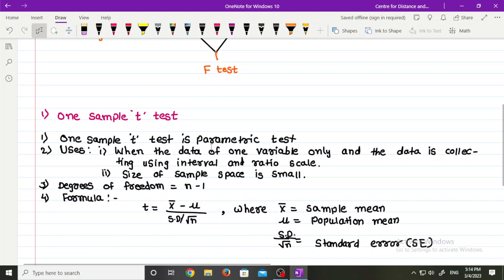One sample t-test is a parametric test. Its uses are: first, when the data is of one variable only and the data is collected using interval and ratio scale; second, when the size of sample space is small. For one sample t-test, degrees of freedom is n minus 1. The formula is t equals x-bar minus mu, divided by standard deviation divided by under root n, where x-bar is the sample mean, mu is the population mean, and standard deviation divided by under root n is the standard error, that is SE.